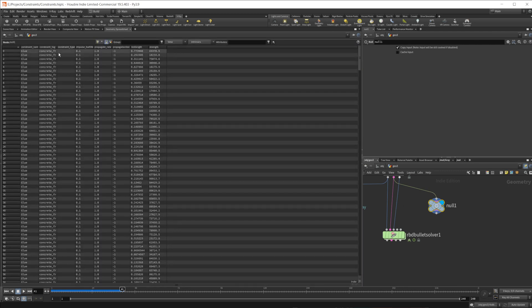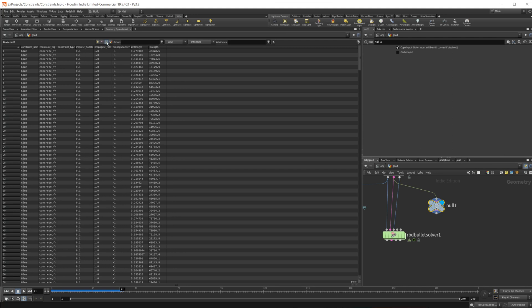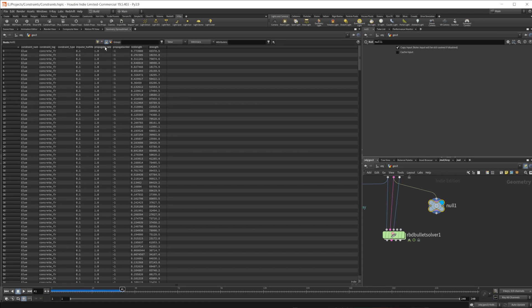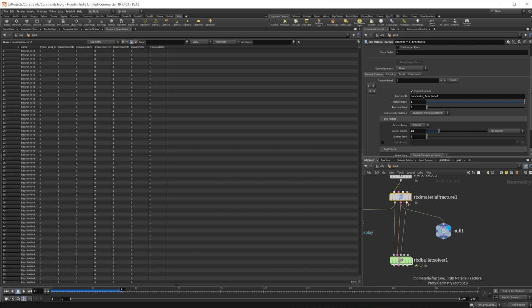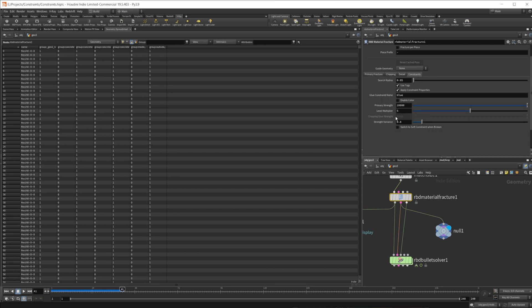And if I come to our geometry spreadsheet and take a look at our primitives, that's where all of our attributes are going to reside, will be on the constraint primitives. So if I come back to our material fracture here, come to constraints, you can see we have some different settings here. You can see search radius is going to be how the constraints are formed. It's going to make more or less depending on how big this search radius is.